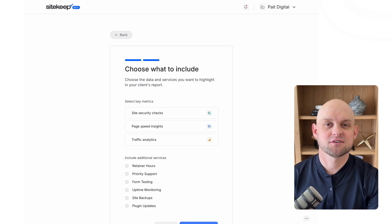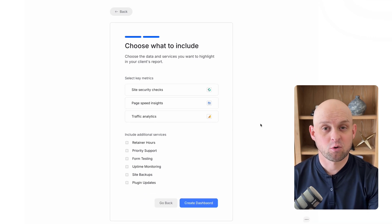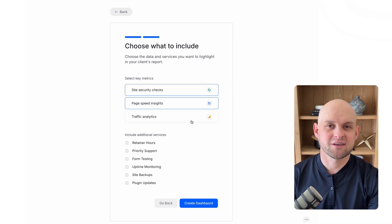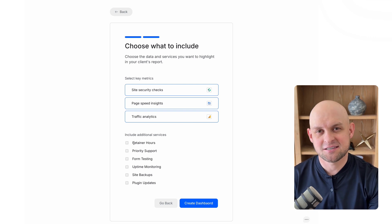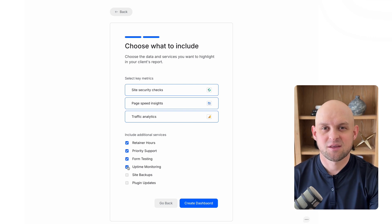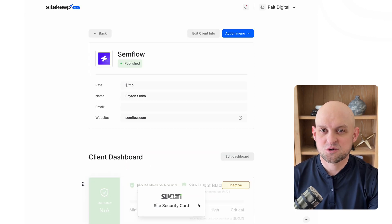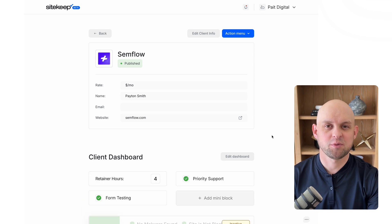The next step is choosing all of the services that you would like to add to your reporting dashboard. I recommend adding all of the key metrics and then adding any additional services that make sense to add for your client. Once you select these, your reporting dashboard will be created.